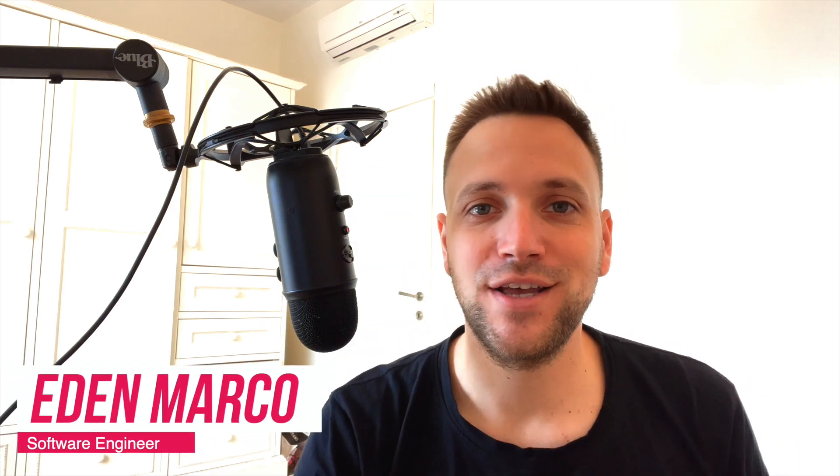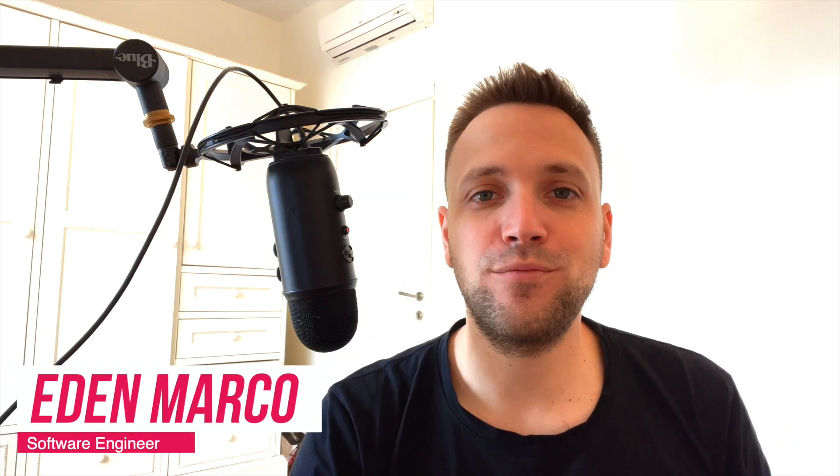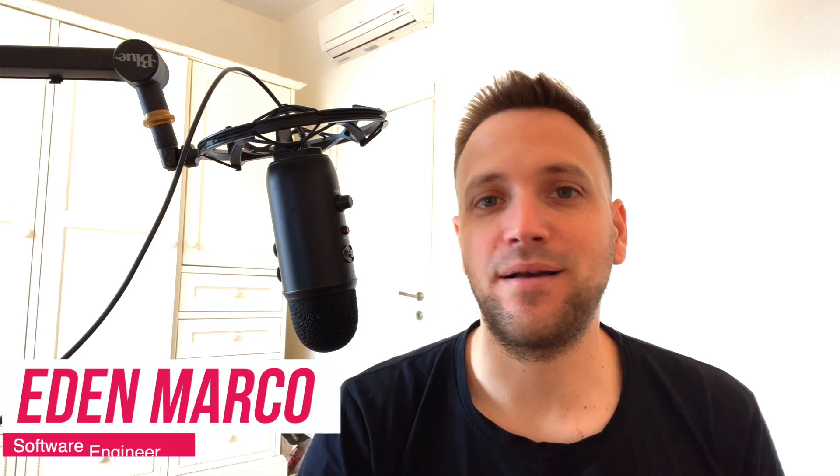Hey guys, Eden here. So this is a very cool part of this course and we're going to be implementing something that's called a documentation helper.